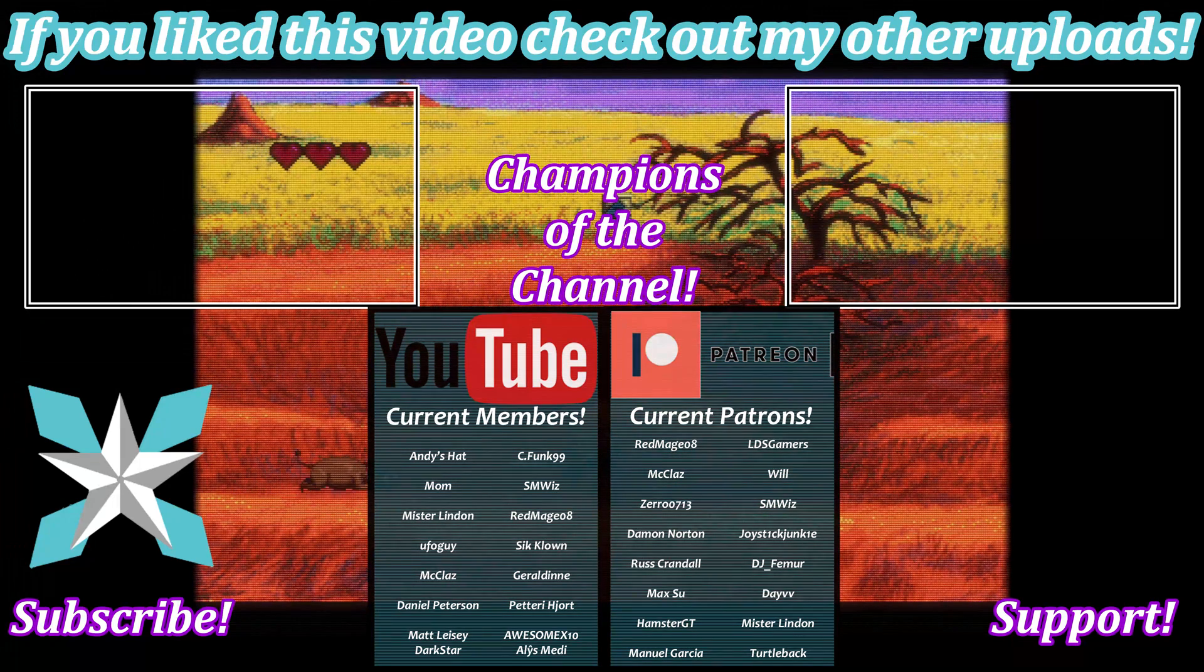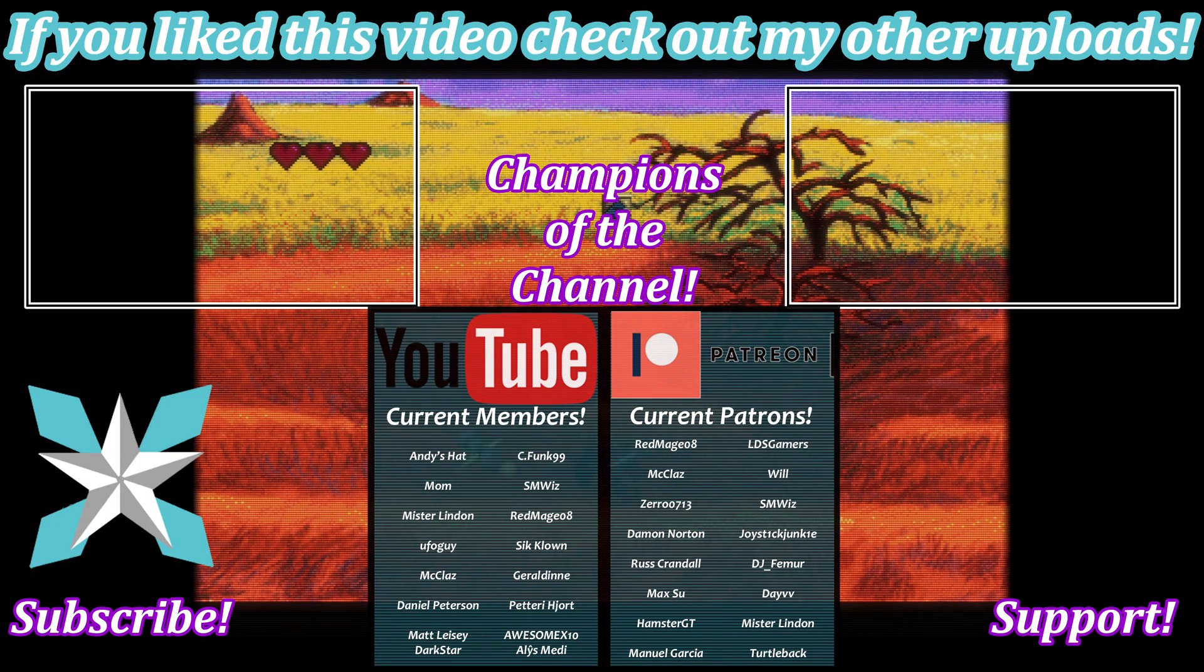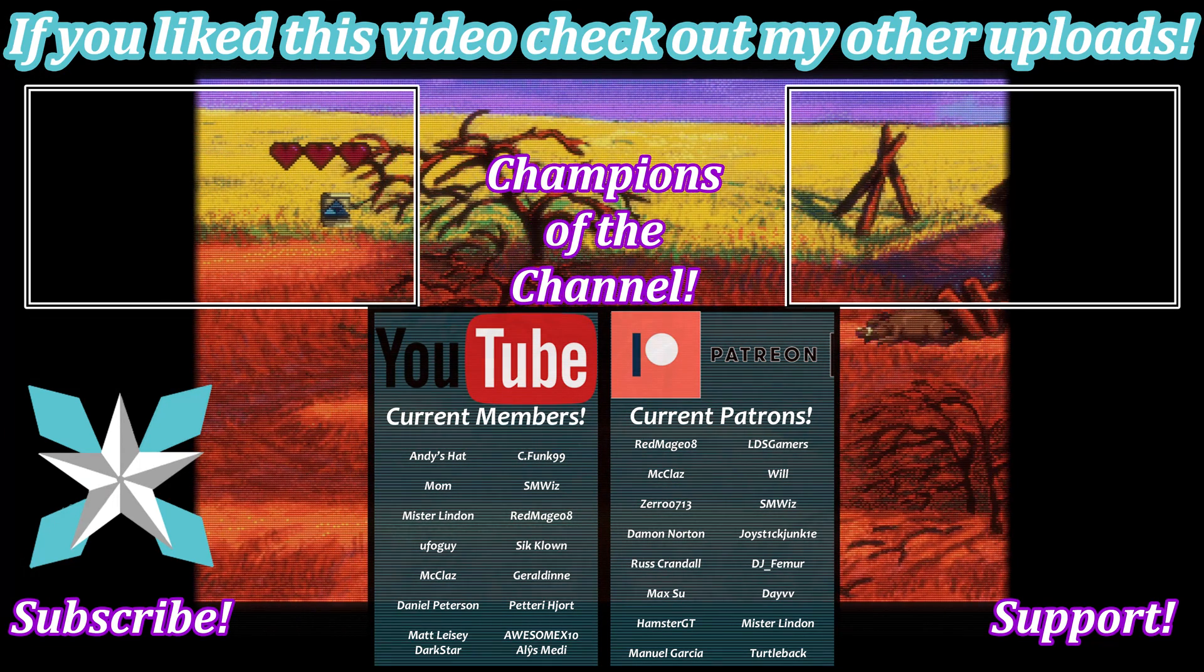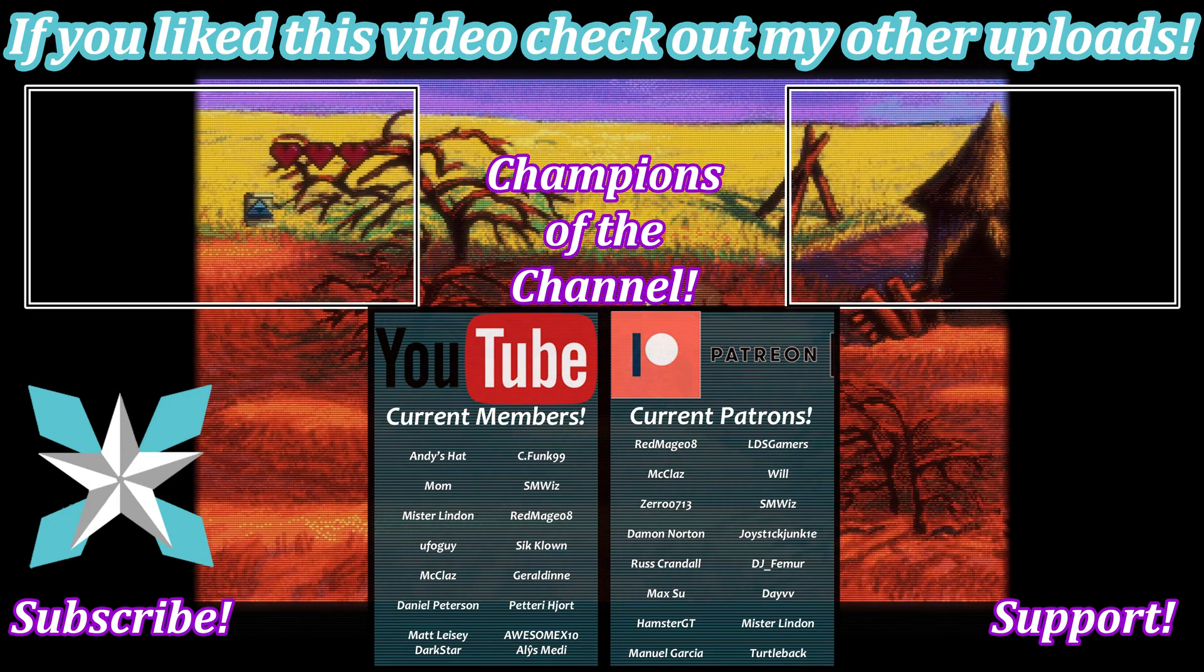But until next time, my wonderful internet peeps, you all stay awesome, keep on gaming, and we'll see you back next video.